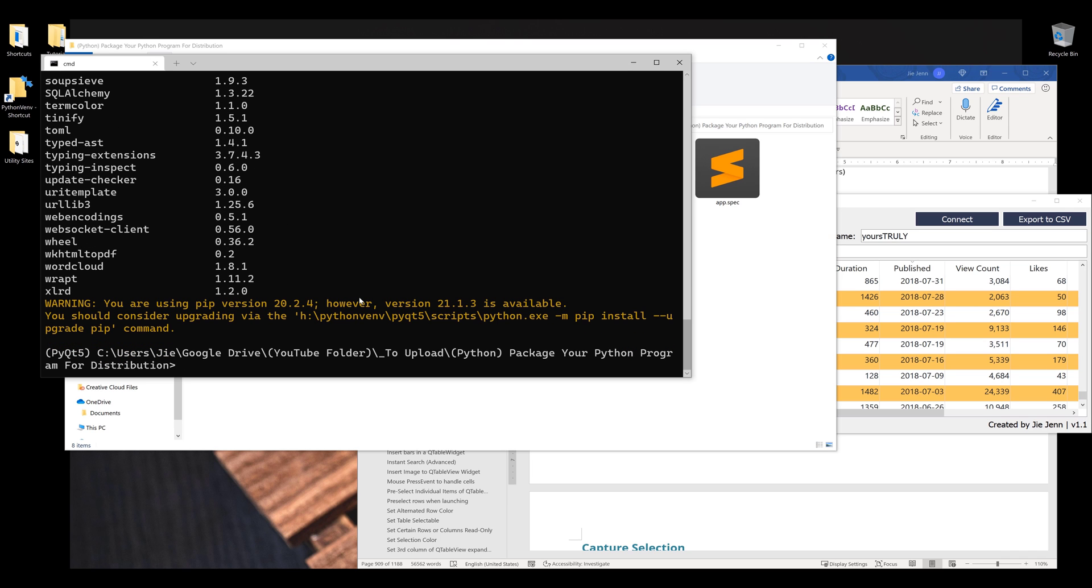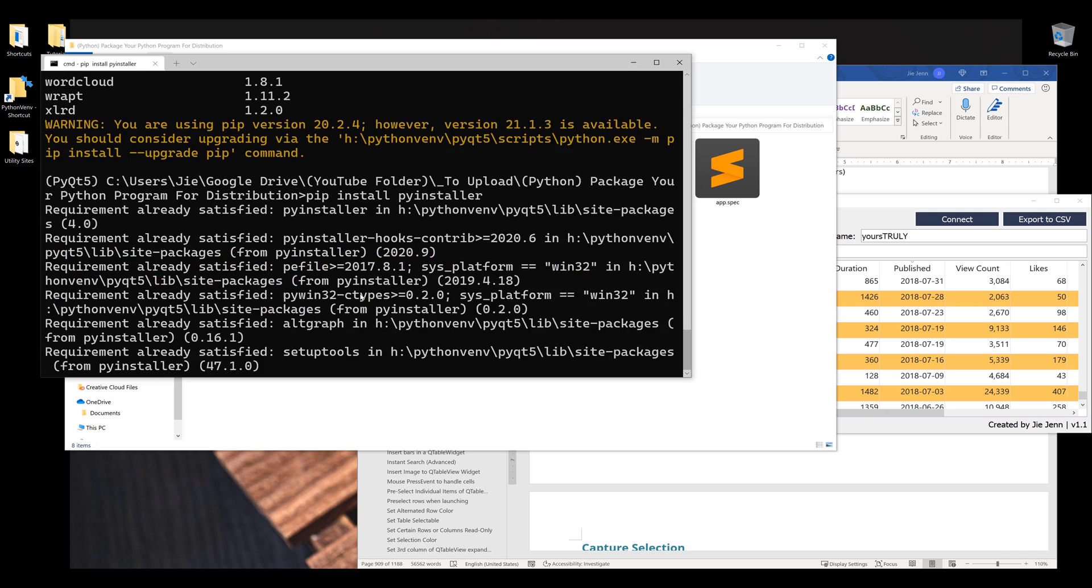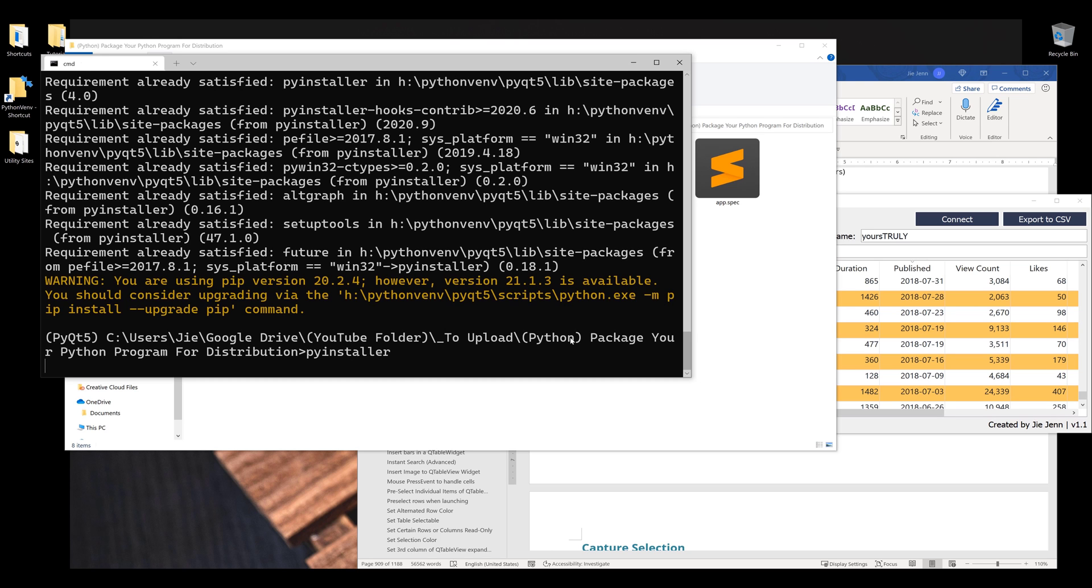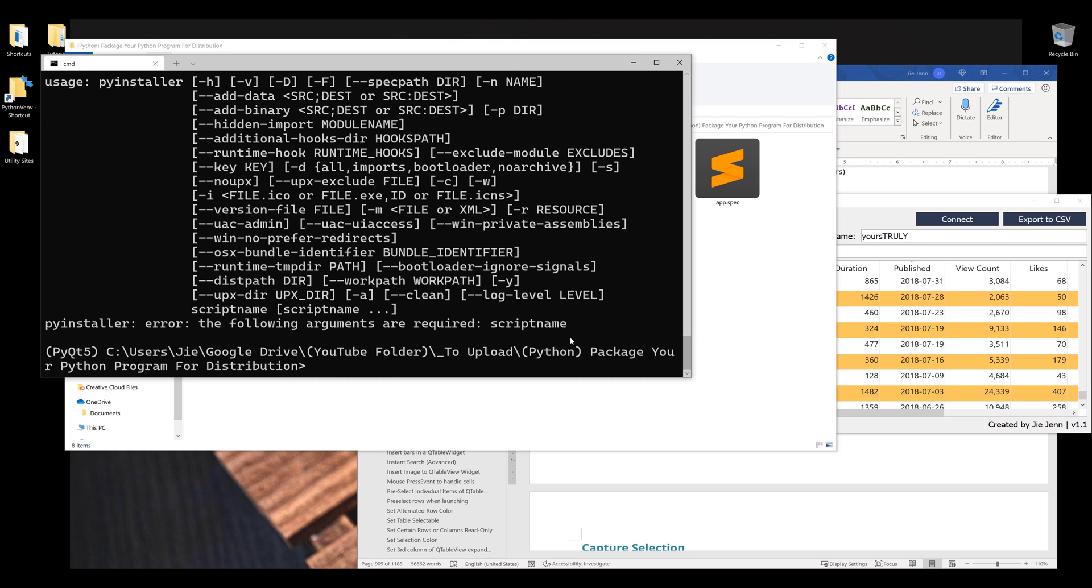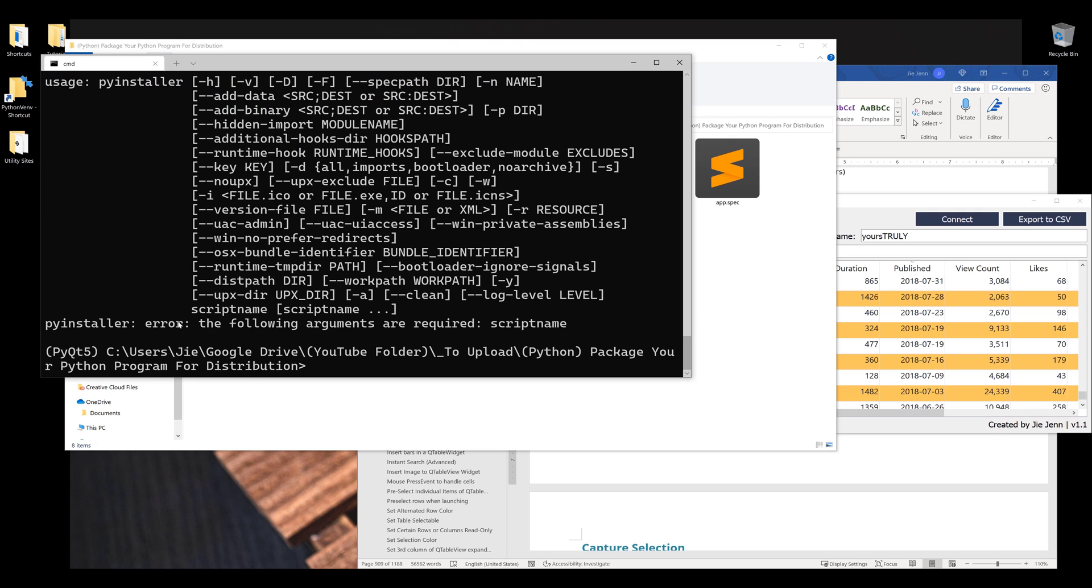The first thing we need to do is install PyInstaller. We can use the command line tool. If I type PyInstaller, it should print a list of arguments followed by the message.